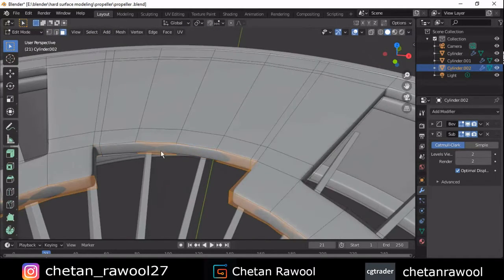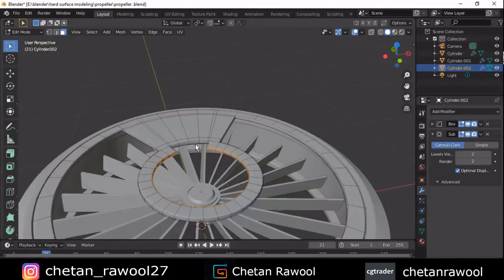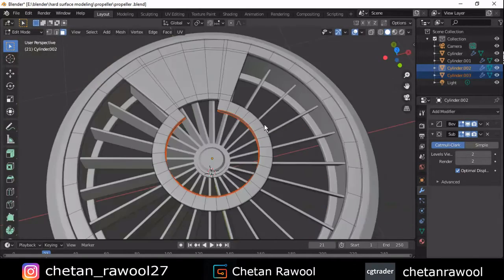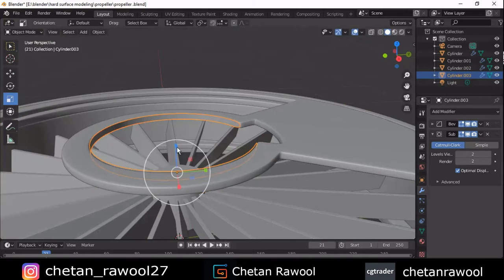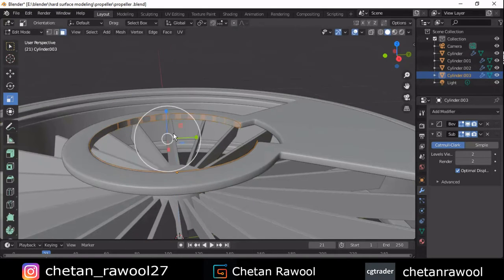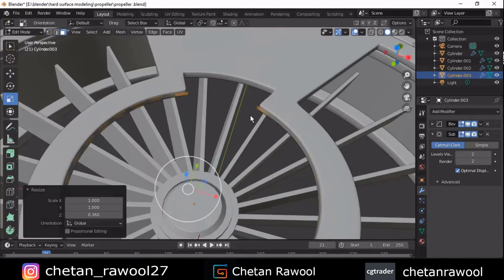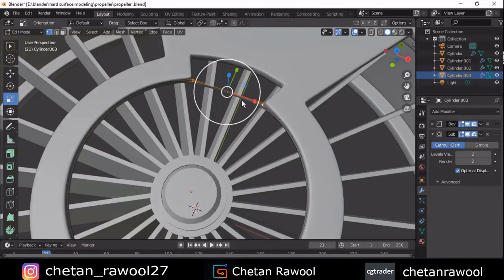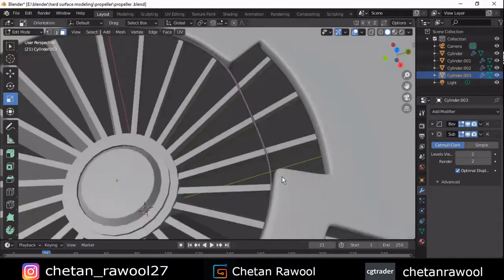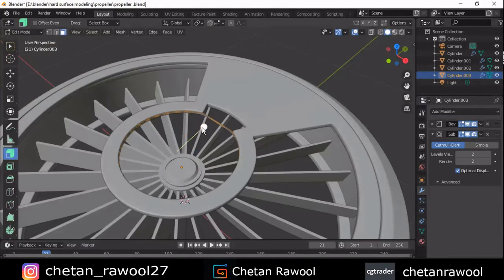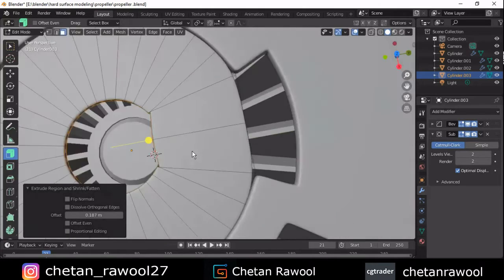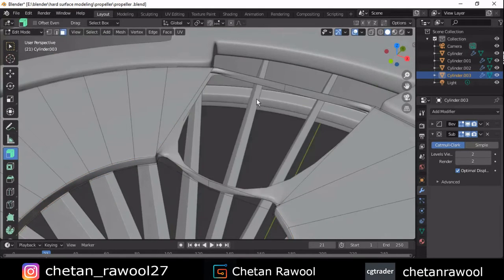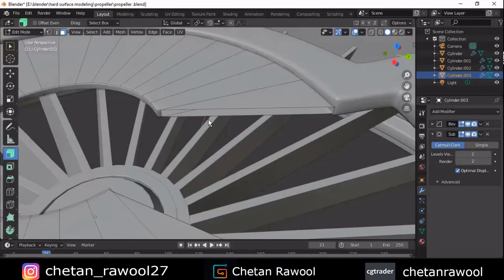Now select these faces, Shift+D to duplicate and press P to separate them from the last part for a different selection. Select the vertices and press F, but you don't need to fill all the gaps — just select the faces and extrude inside, then delete these faces because we want to create a different kind of design.